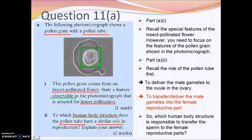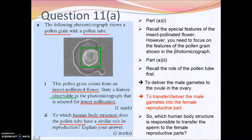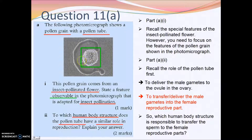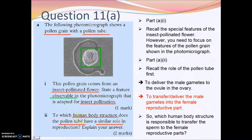The pollen grain should be special enough that you can observe it and draw the conclusion that it comes from an insect-pollinated flower. Even though you may know that petals of insect-pollinated flowers are large and brightly colored, that is not the answer here, because you need to base your answer on what is shown in the photomicrograph. Focus on the pollen grain structure.